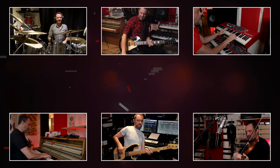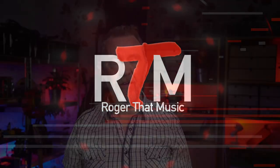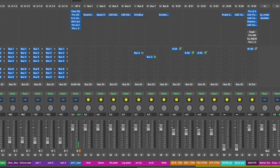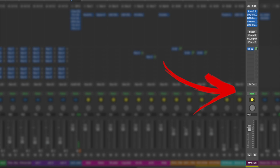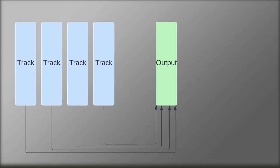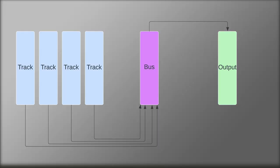A mix bus is the track or channel on your mixer that all audio goes through before you can hear it through your speakers, headphones, or before you bounce the song. You can use that output as a mix bus and have processing on it, but I have a better way: create a bus — sometimes called aux — and route your audio through that, with that bus then routed to the output.